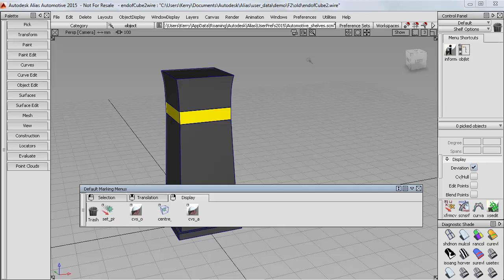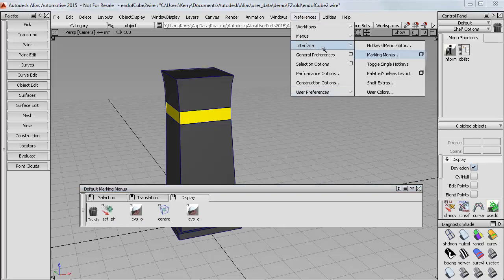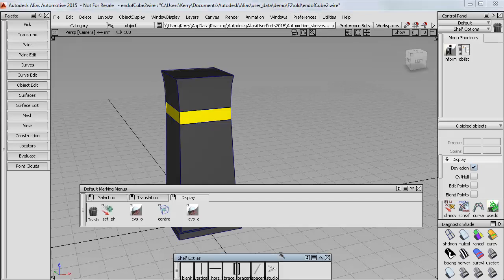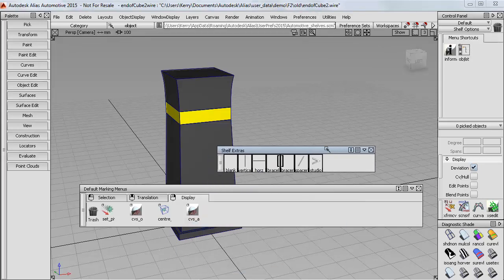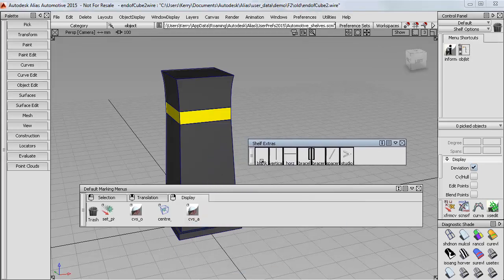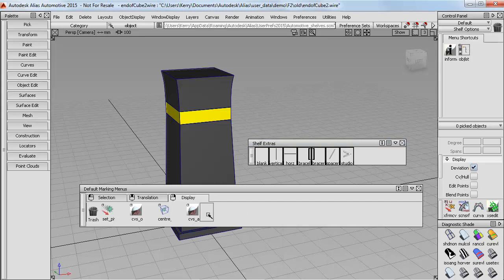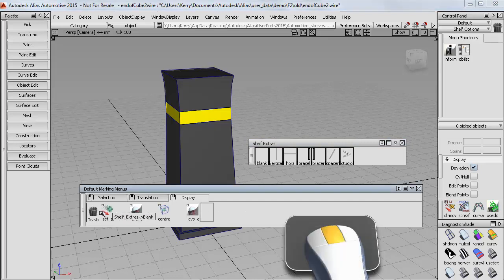These are available on Preferences, Interface, Shelf Extras. That's just a shelf with some symbols. We can drag them onto our shelf with the middle mouse button if we need them, or just back into the trash if you don't.